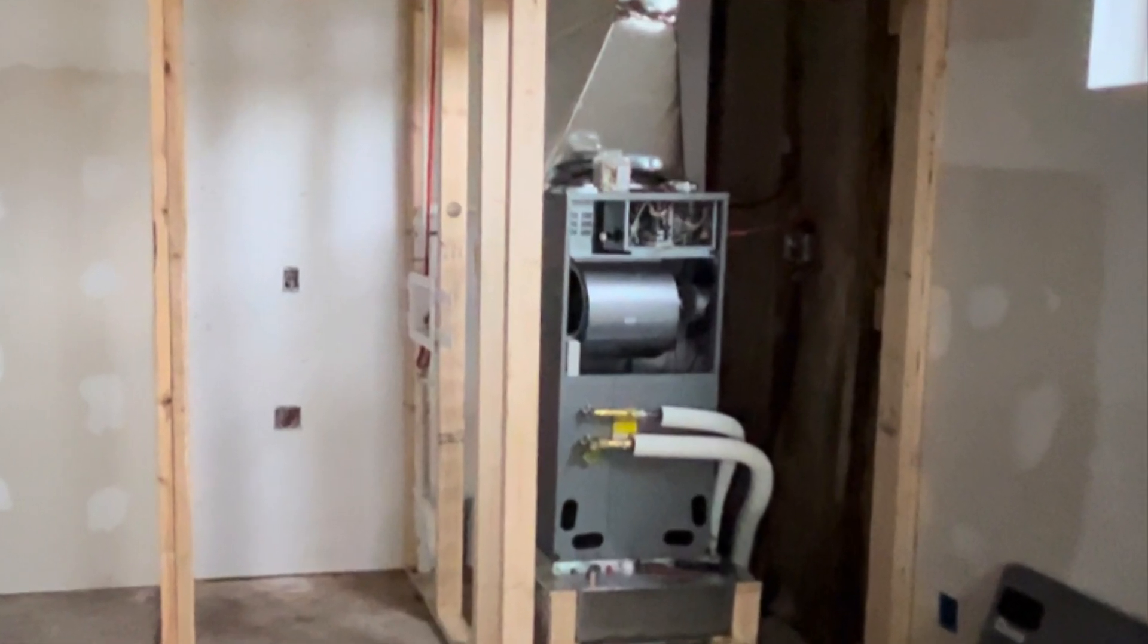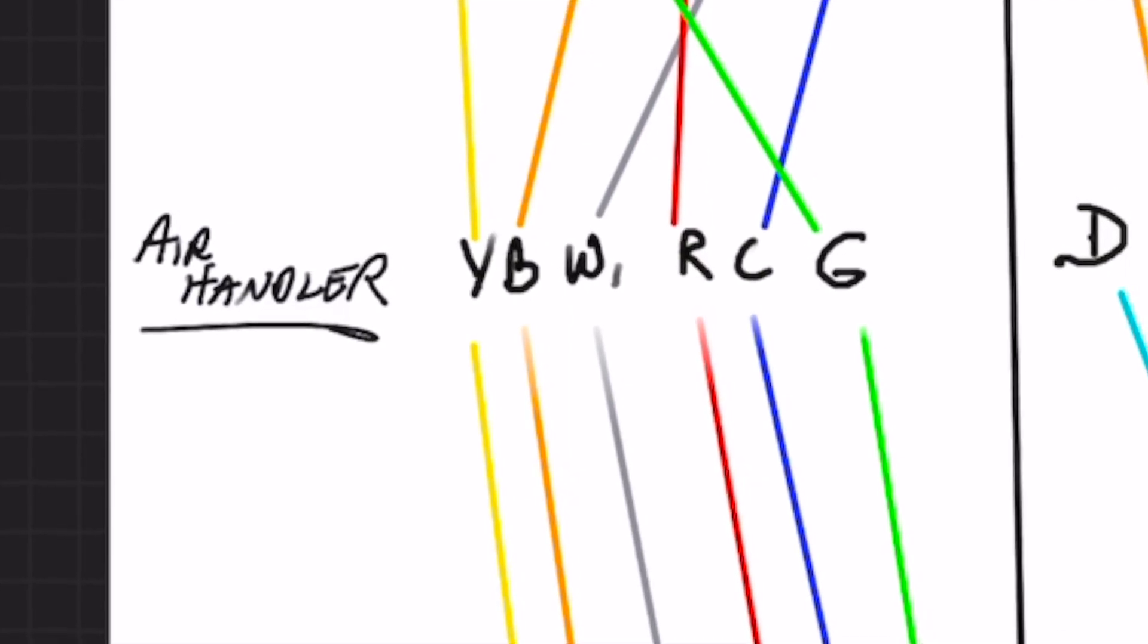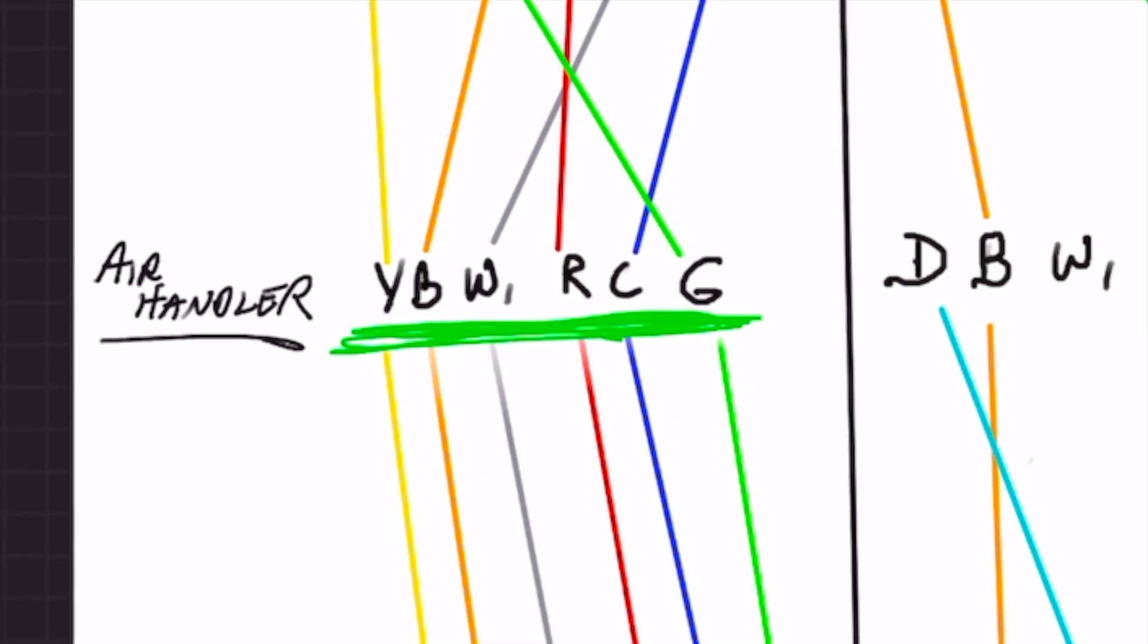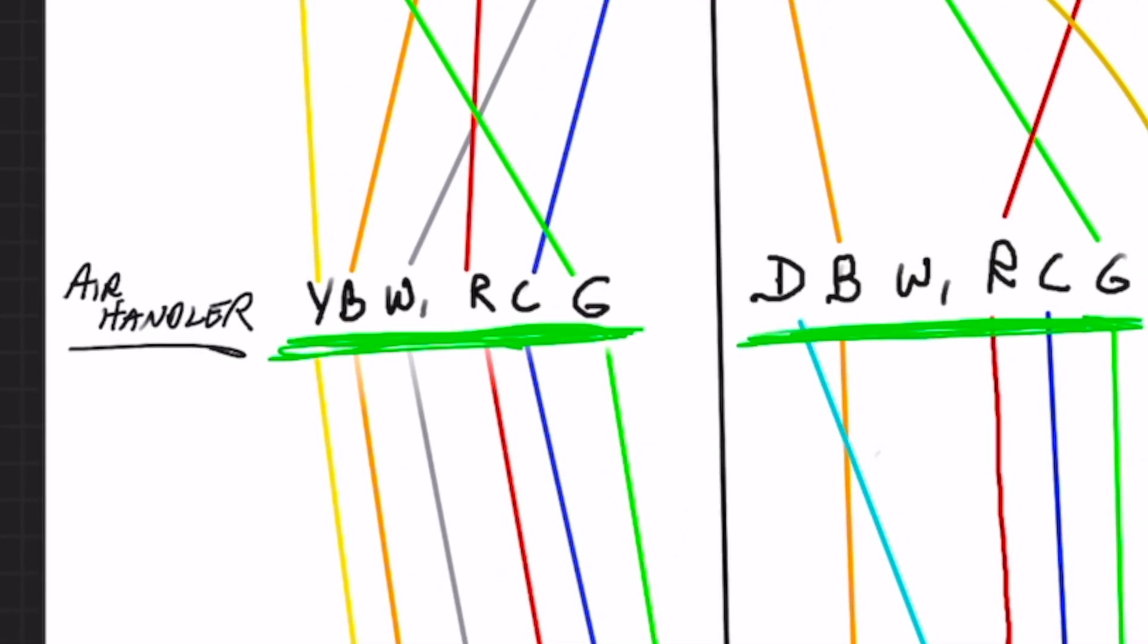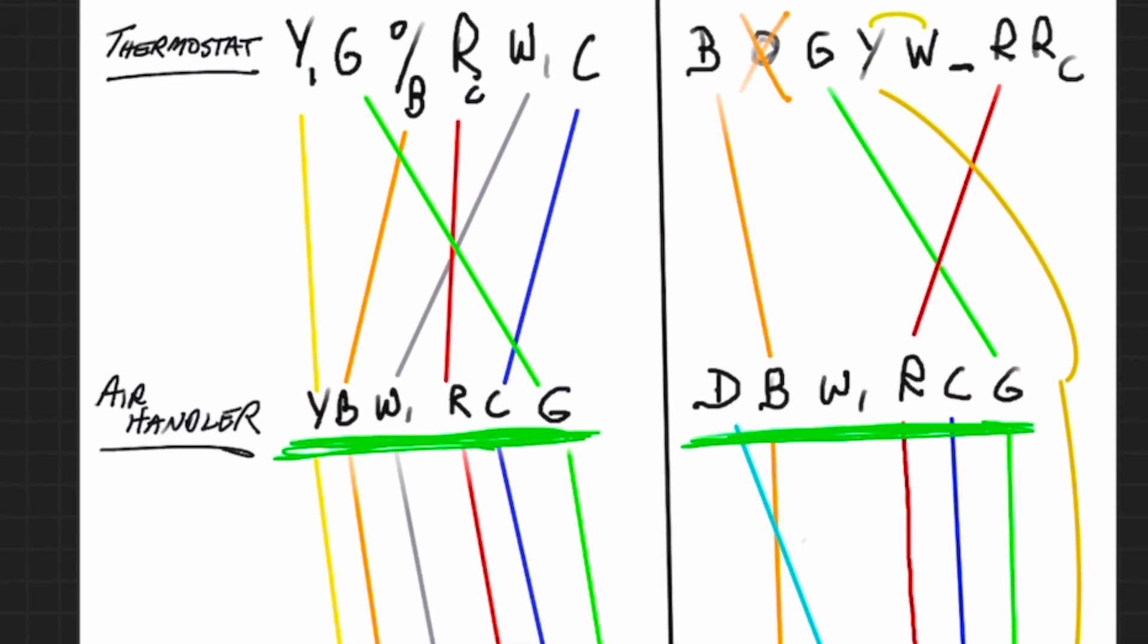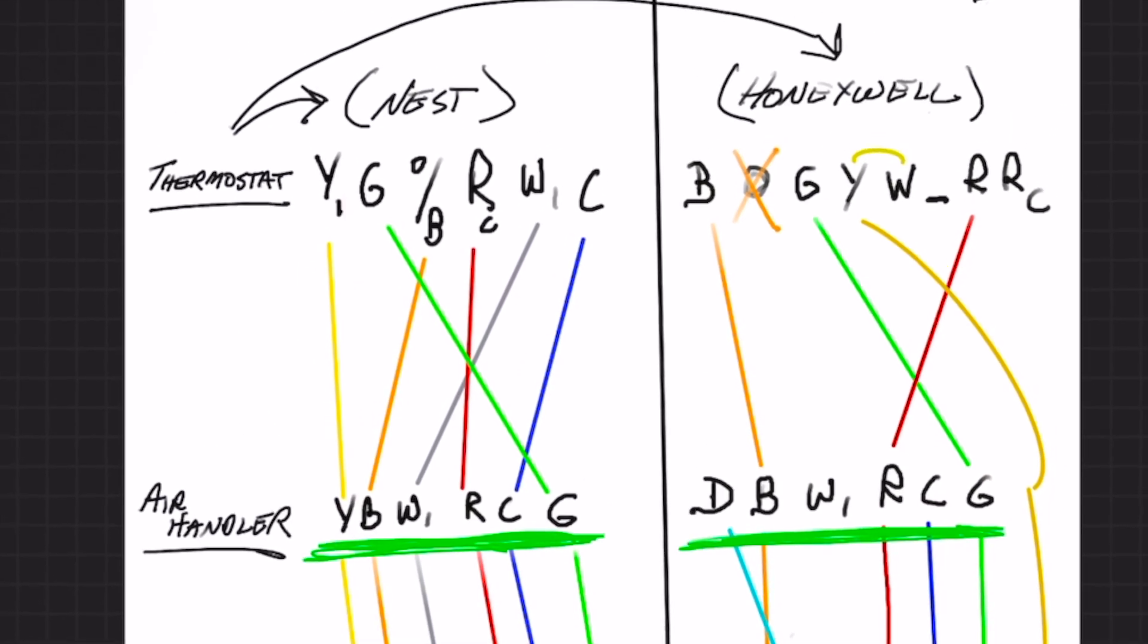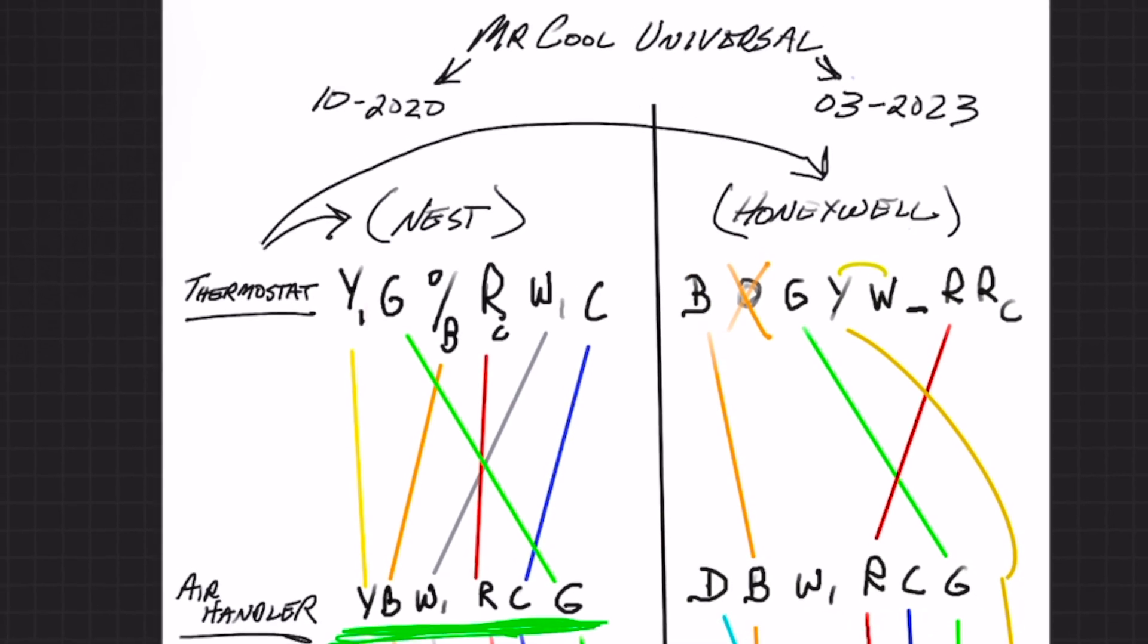Here's the air handler. You can see that the air handler in 2020 is different than the air handler wiring setup in 2023. Depending on how old your Mr. Cool universal is, you may have to watch out for that.